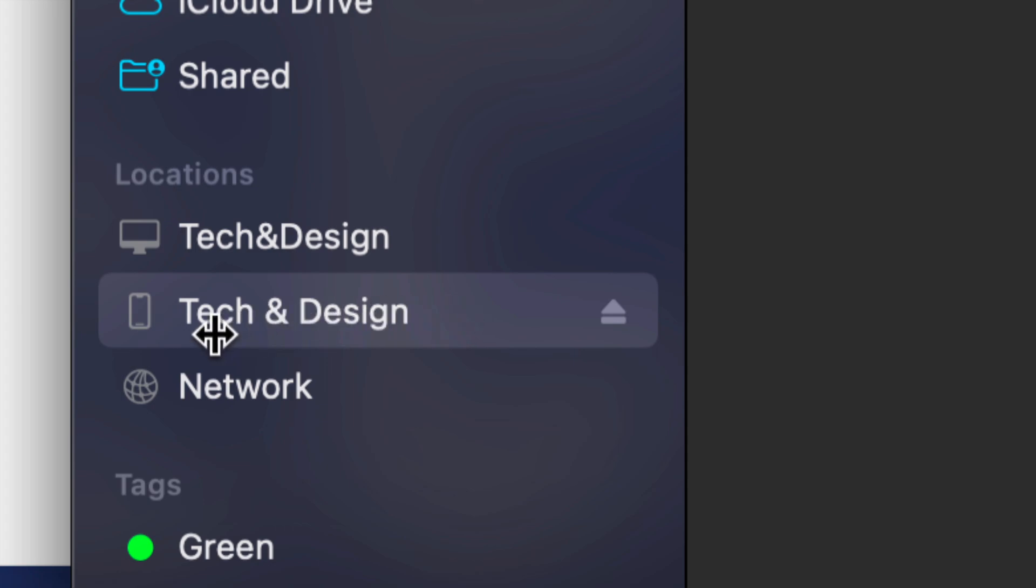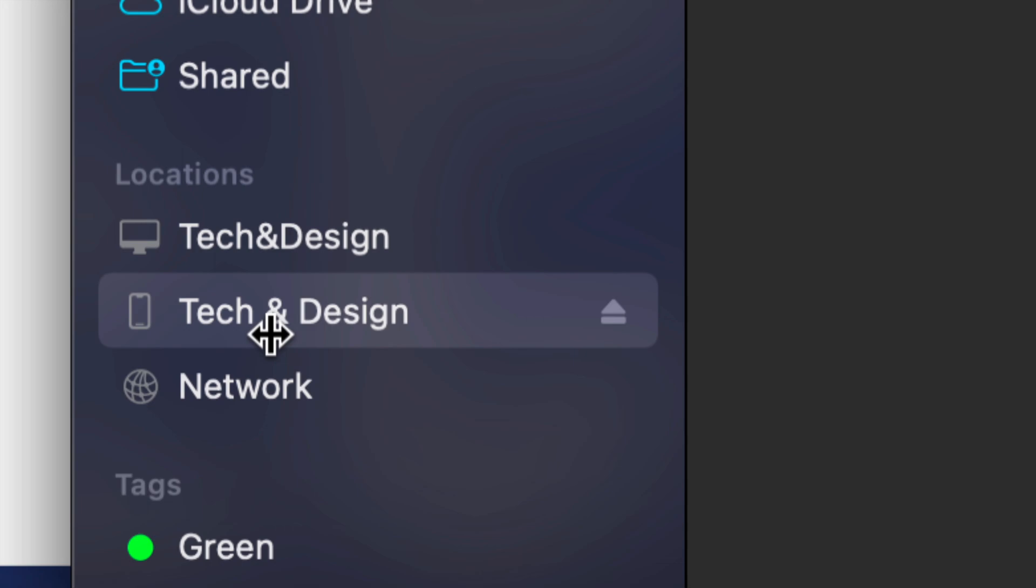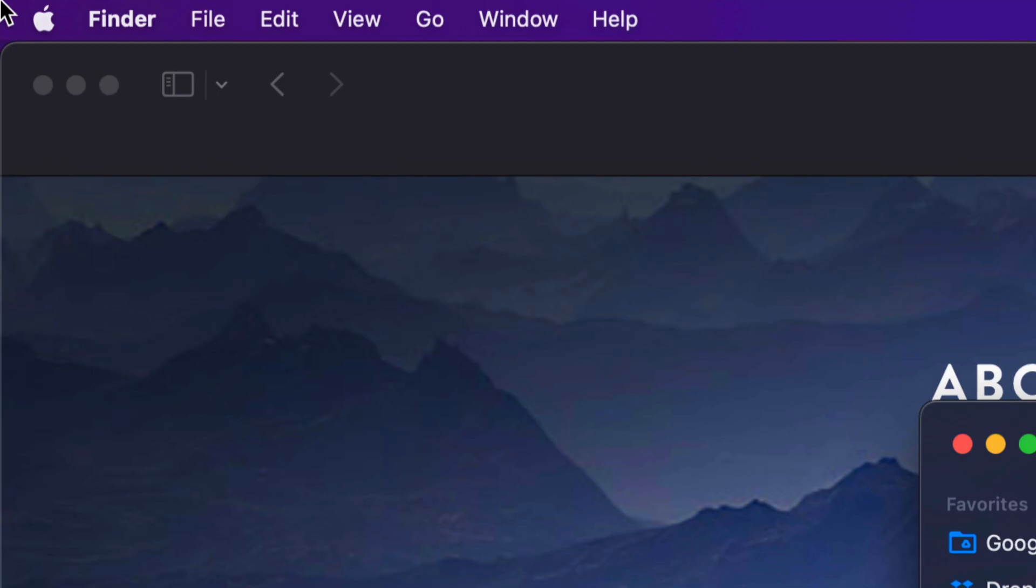This is my device's name, Tech and Design. Yours could be anything, and again this could be an iPhone, iPad, or iPod touch—it's the exact same instructions for all of them. Now let's say in your Finder you don't see that.